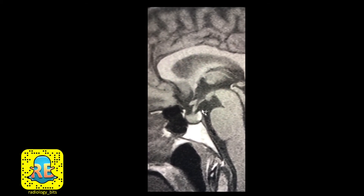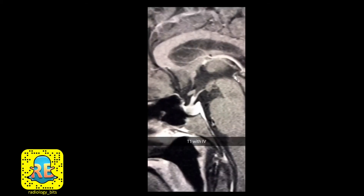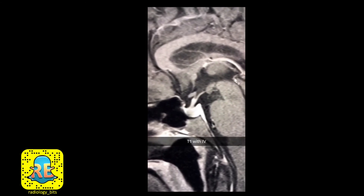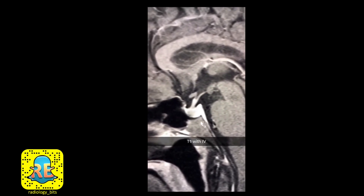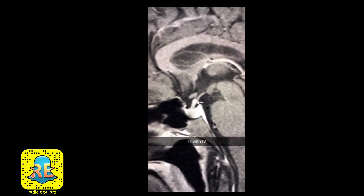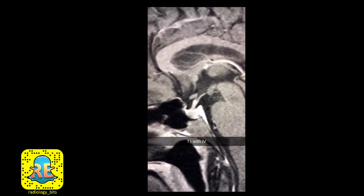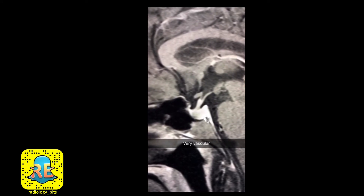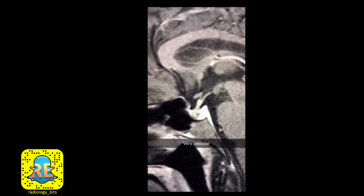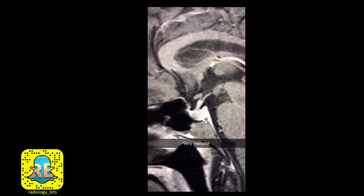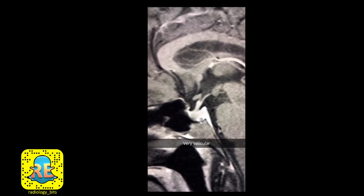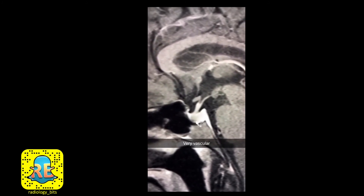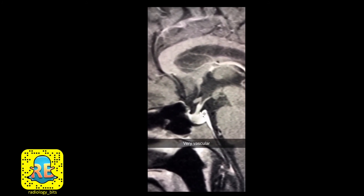This is the stalk and pituitary gland appearance without intravenous contrast. Let's see what happens after contrast administration. This is the same sagittal T1 image after giving contrast — the stalk and pituitary gland are very vascular, which is why they show an extremely bright appearance. This also helps detect any internal pituitary gland abnormalities.